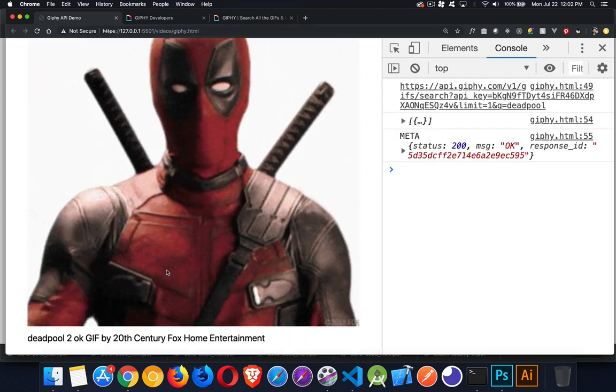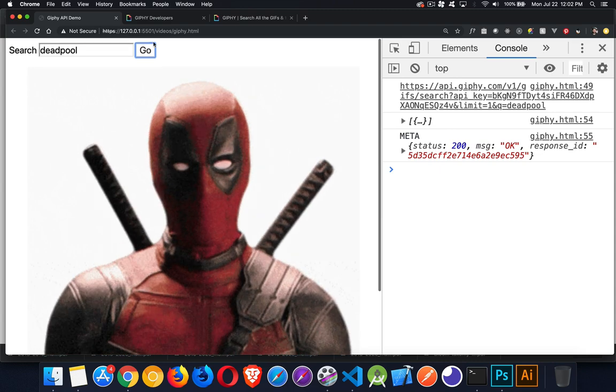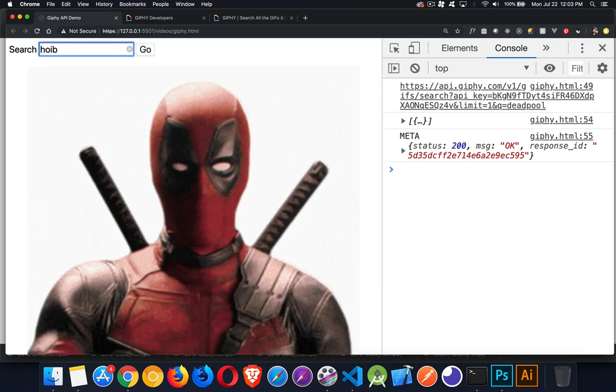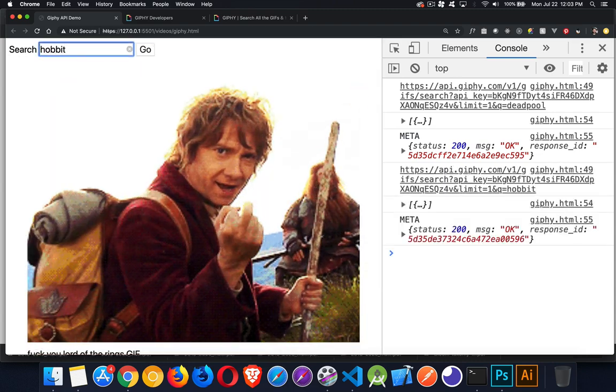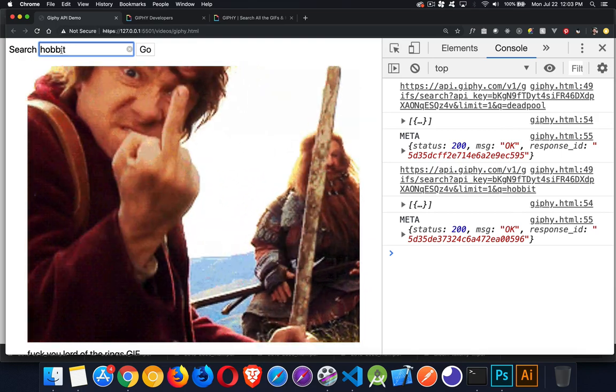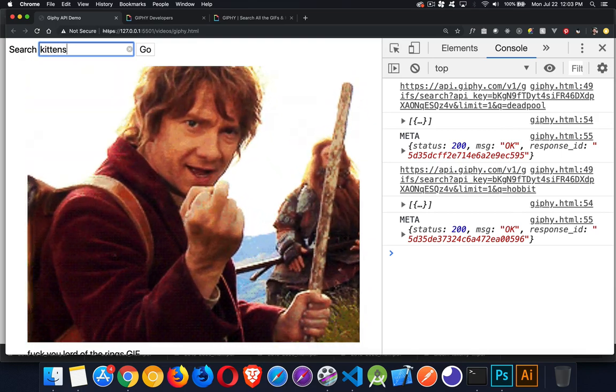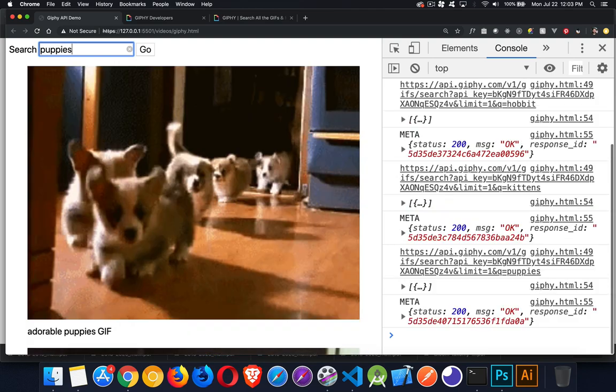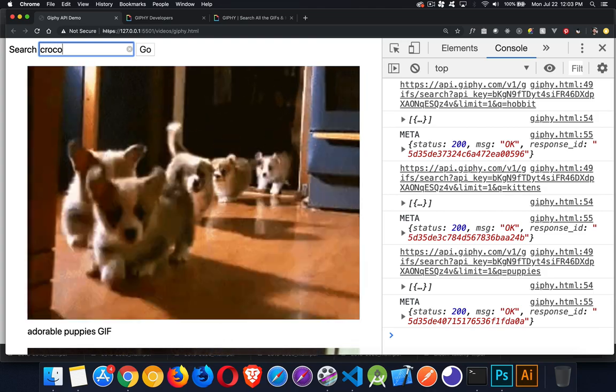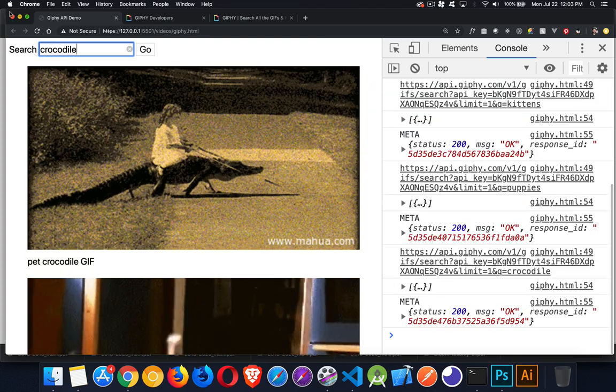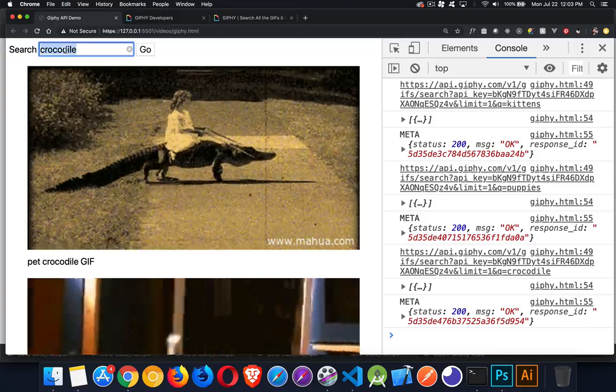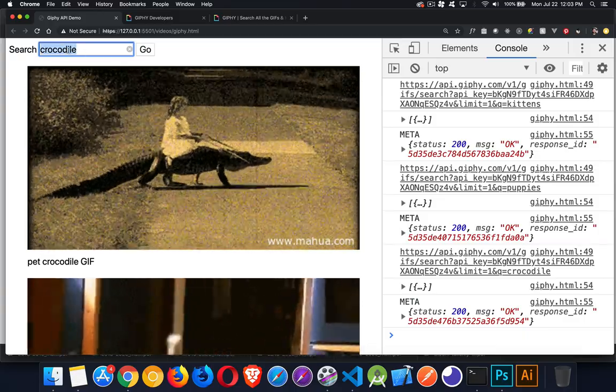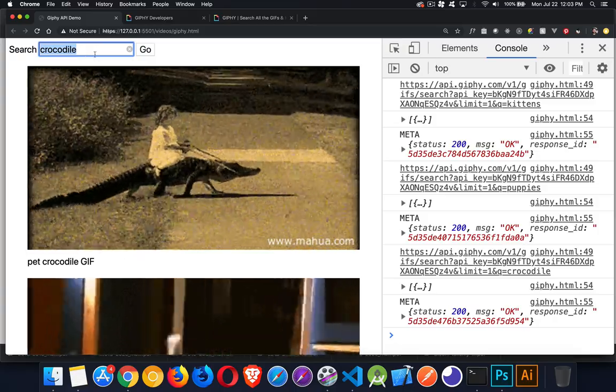There we go, there's Deadpool and there's the title down below. I want to search for something else. There's the Hobbit. Kittens, everybody loves kittens, there we go. Puppies. Now you may notice here that after every one of these I'm having to double-click here to erase that.